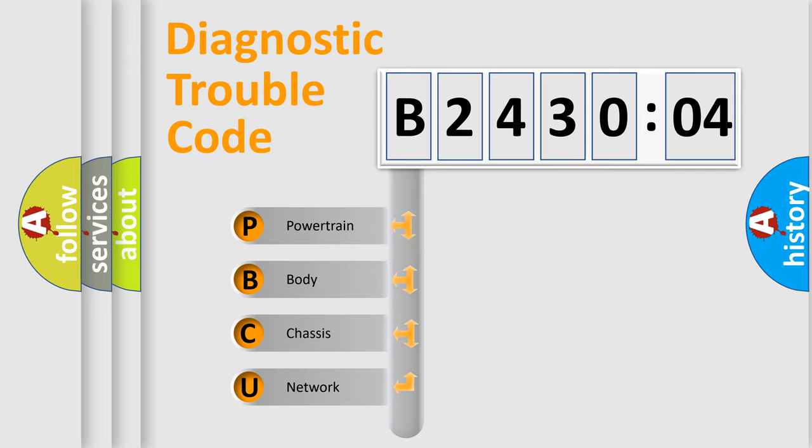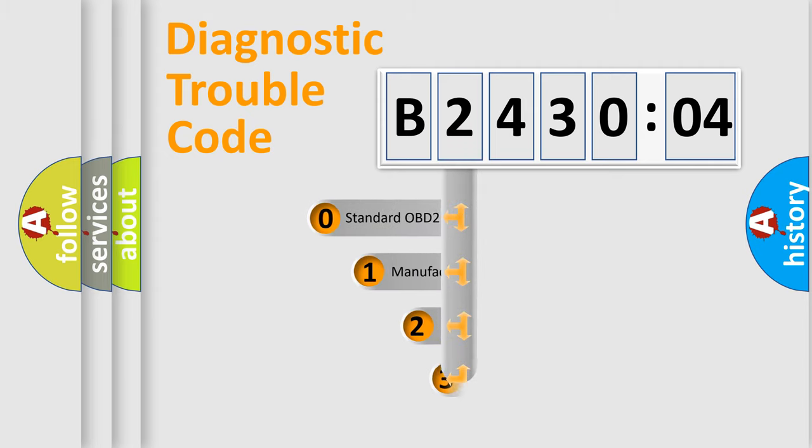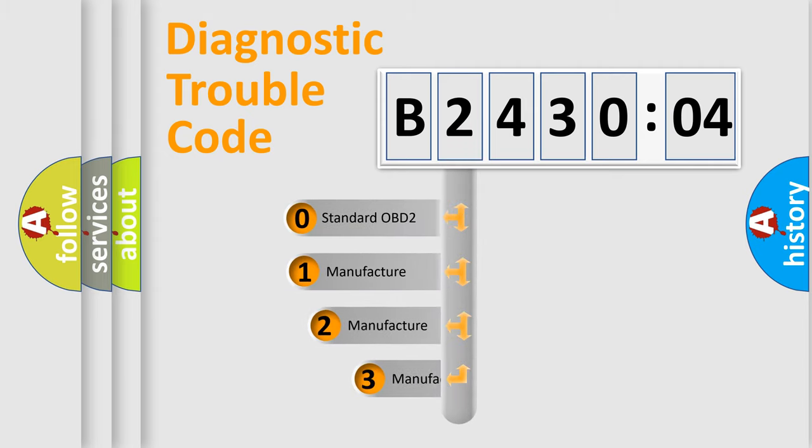We divide the electric system of automobile into four basic units: Powertrain, Body, Chassis, and Network. This distribution is defined in the first character code.